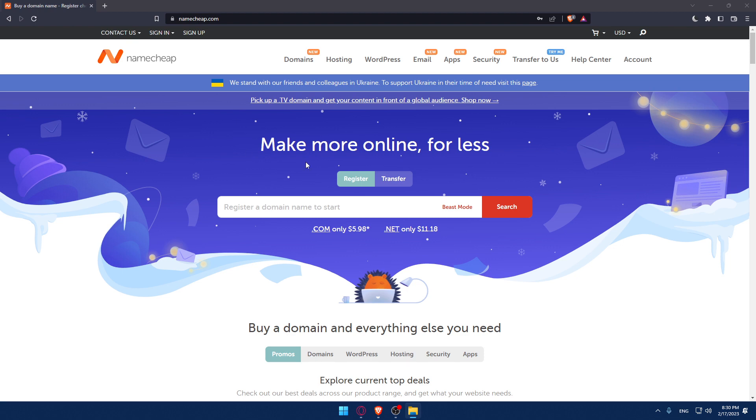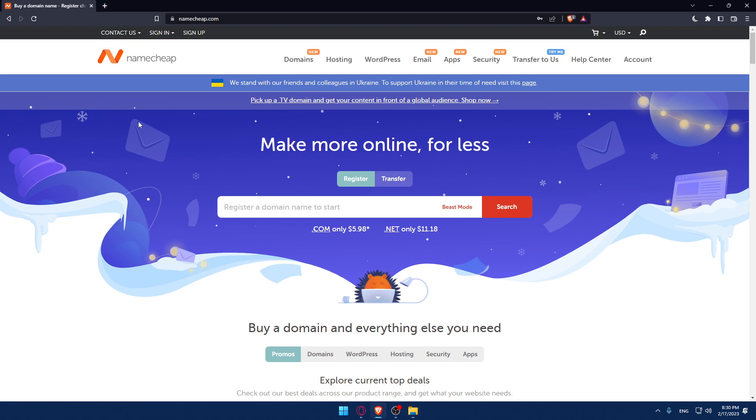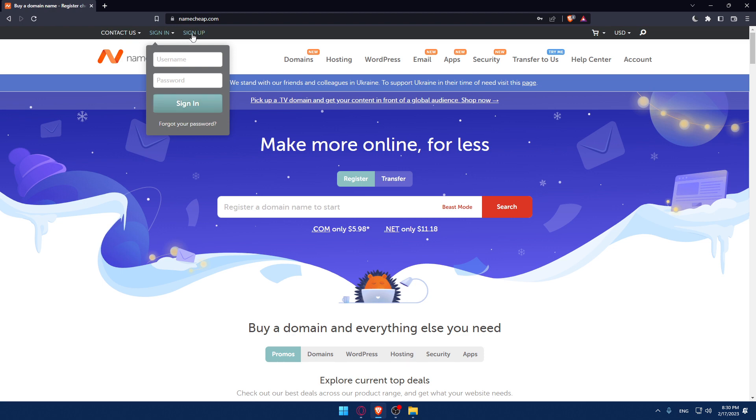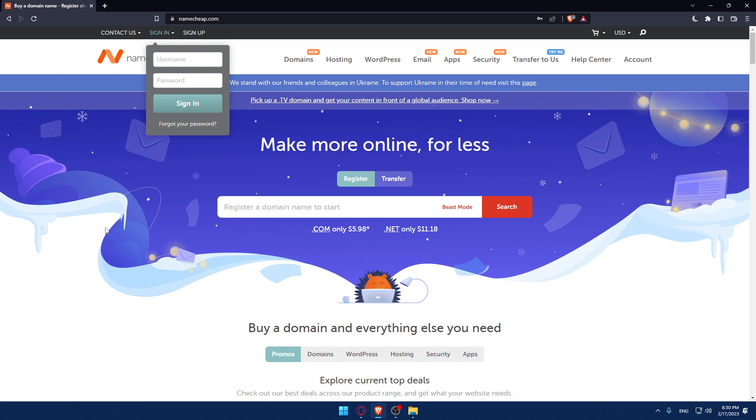This will normally be your home screen or main screen. If you have an account, hover over the sign-in option, enter your name and password, and click sign-in to log into your account. If you don't have an account, click on sign-up to create an account.